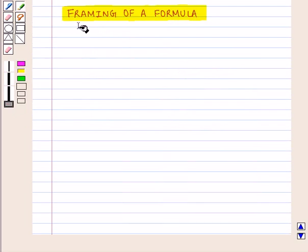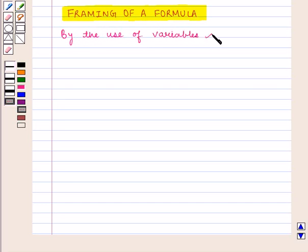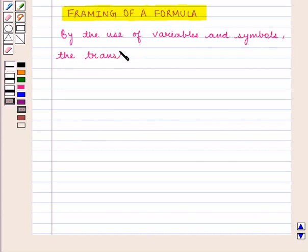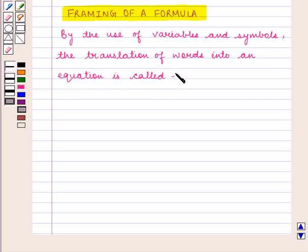Now let us discuss how framing of a formula is done from a given statement. By the use of variables and symbols, the translation of words into an equation is called framing of a formula.